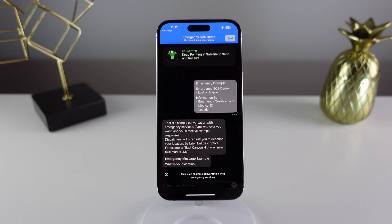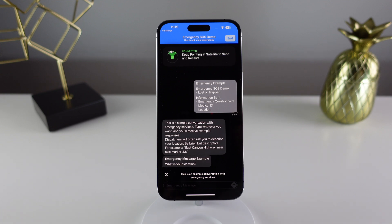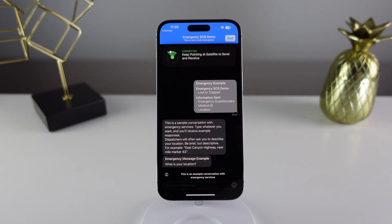As of right now, this feature is only available in the United States and Canada, but Apple has said that they are expanding this to even more countries starting next month. Let me know your thoughts on this in the comments down below — tell me if this is going to give you even more peace of mind when you go off the grid with your iPhone. For me, it definitely is. It's always nice knowing that I can contact someone even if I don't have a cell connection. Hopefully you guys found this video informative and helpful. If you did, make sure to drop us a like. My name is Michael with IDB — thanks for watching and I'll see you next time.